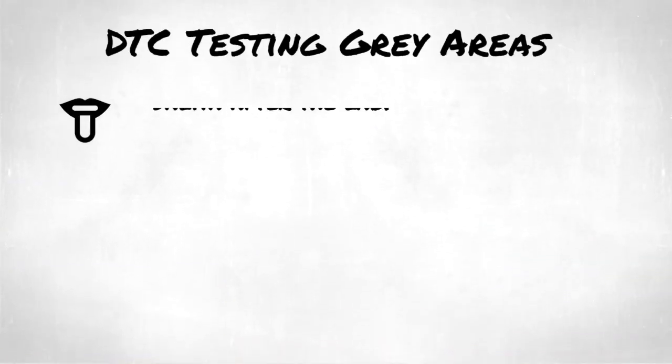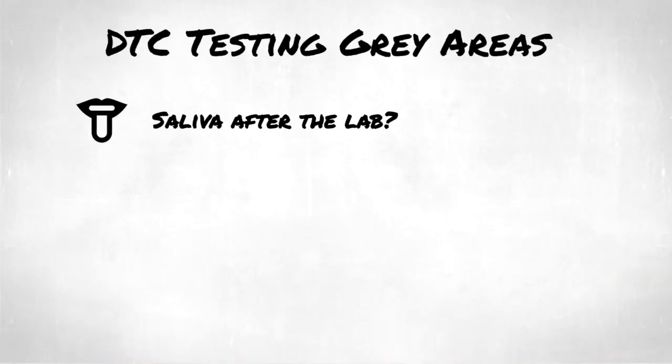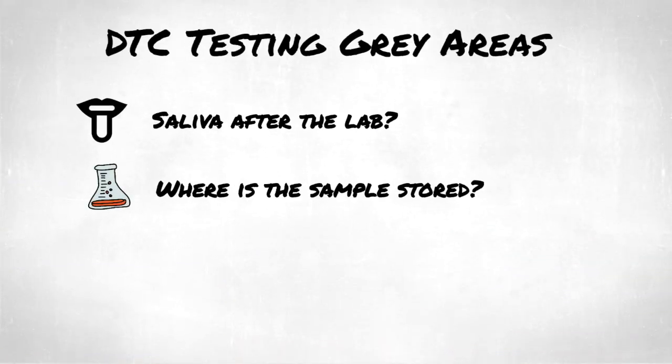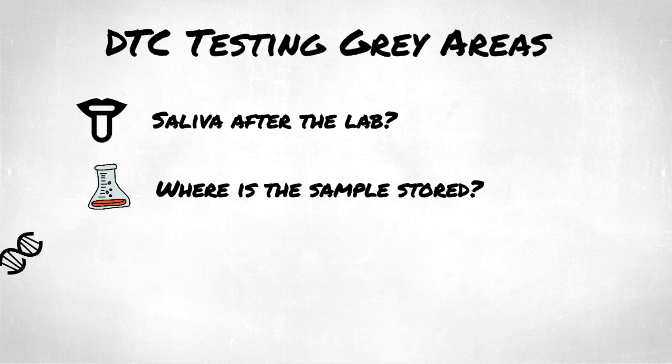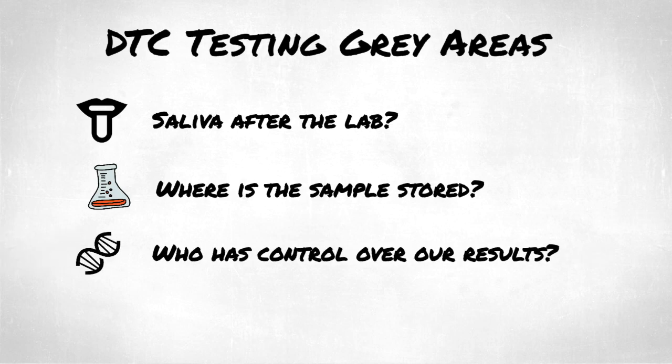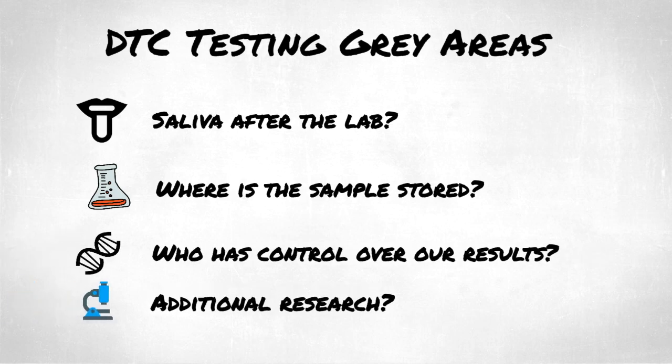What happens to saliva after the lab? Where does our sample go? Who houses our results and what permissions do they have? Is additional research being performed?